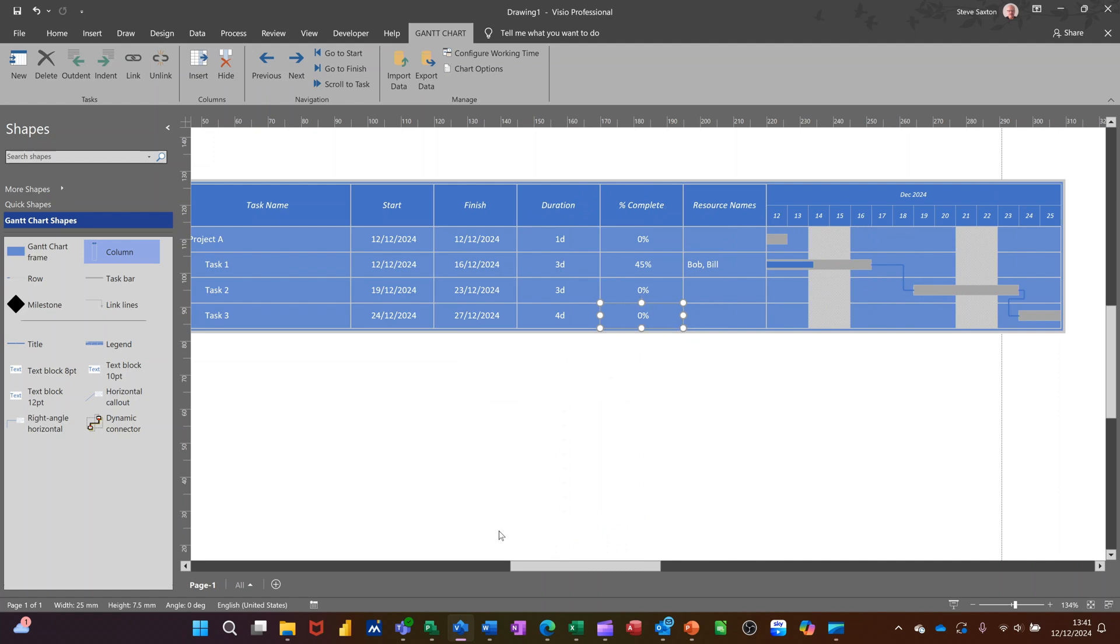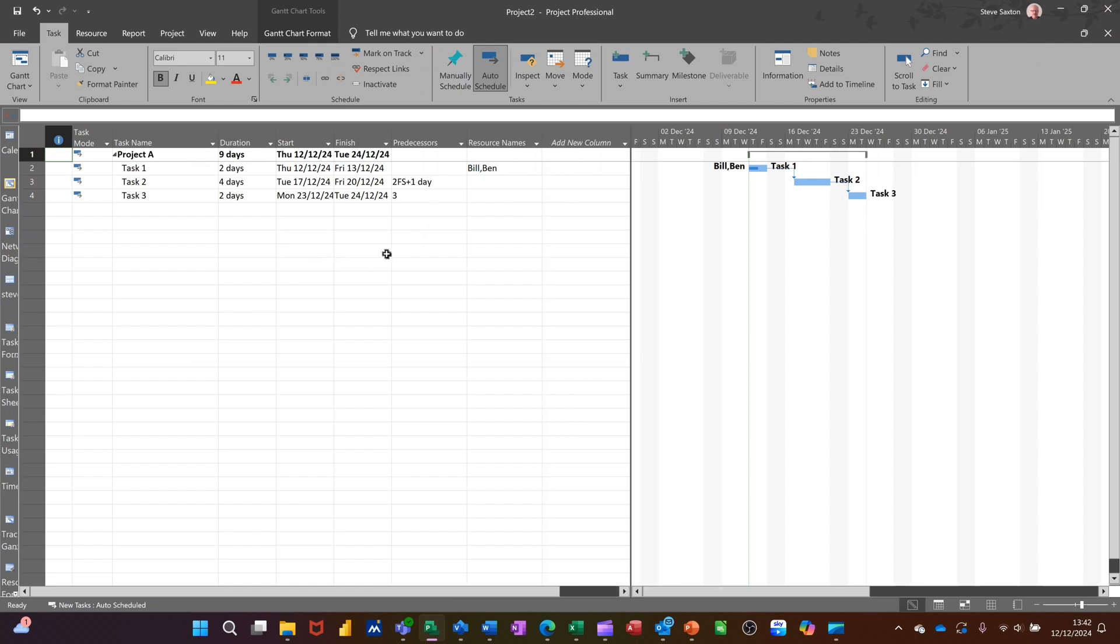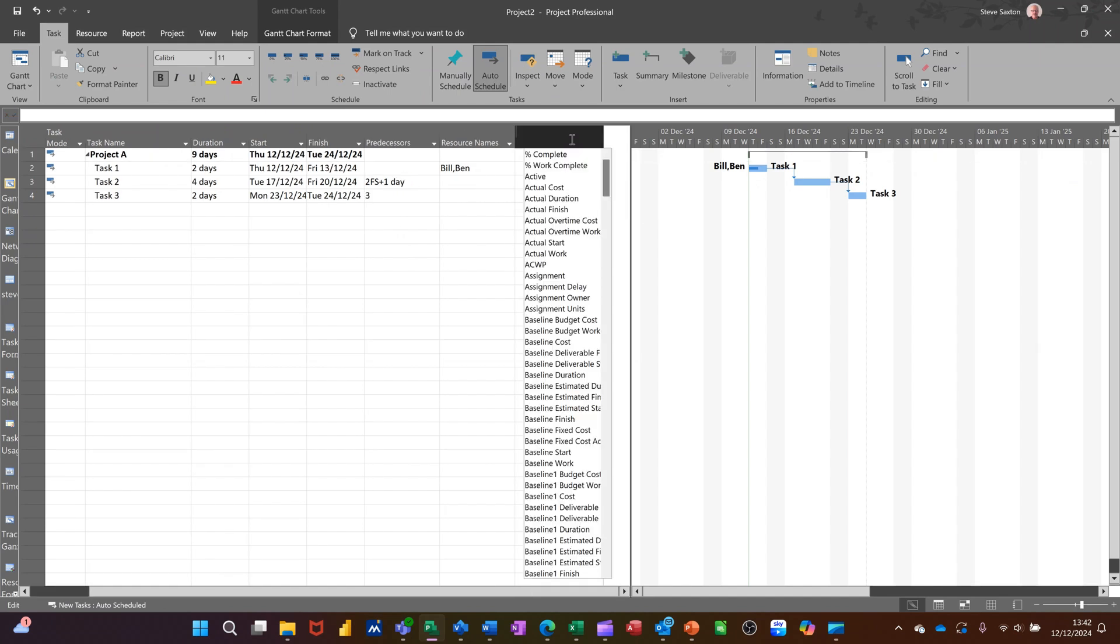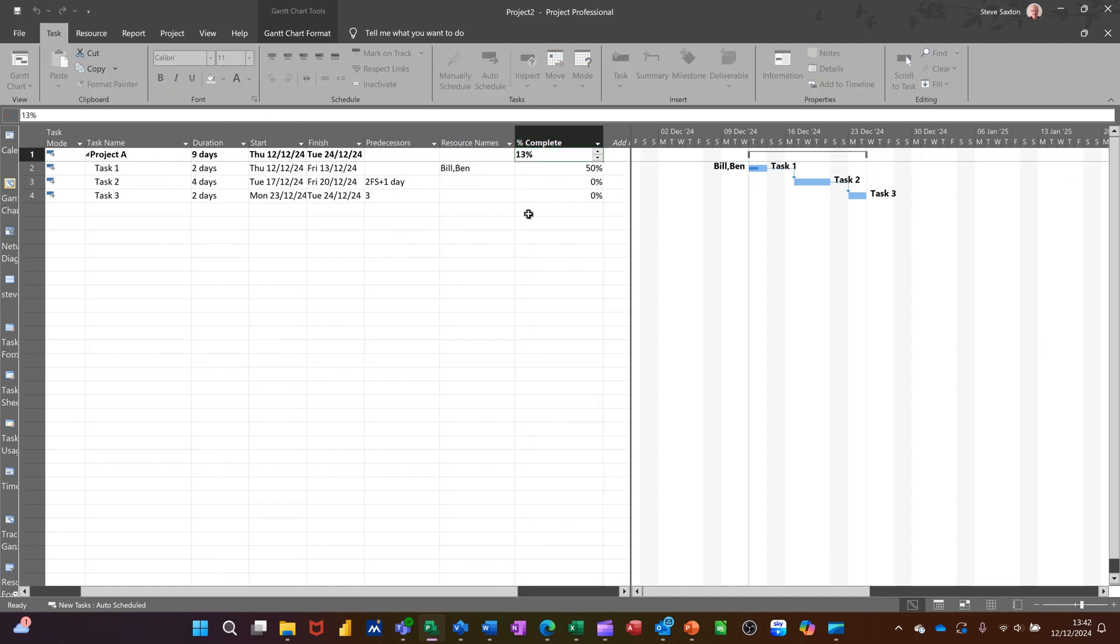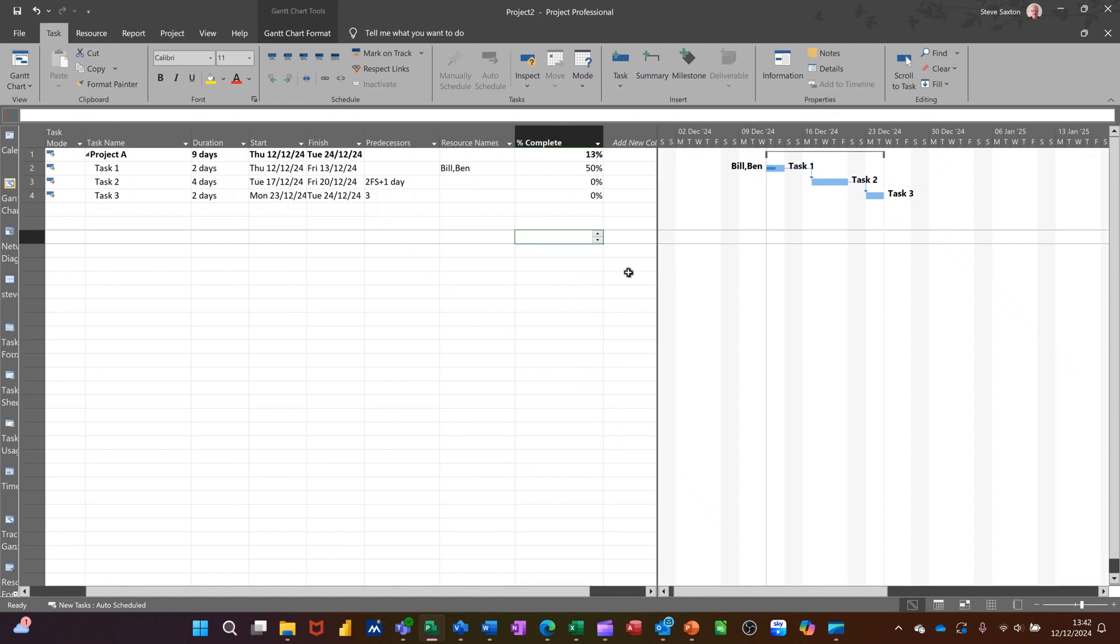So in project, I've got to go back into project. I haven't got that column on this particular view. There are views in project where that would be available. But just so you can see that I can just add it anyhow. And it'll give me the percentage complete column as well. So, so far, pretty similar in what we can do in terms of project In Visio.